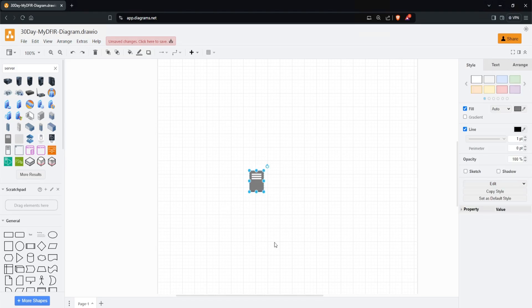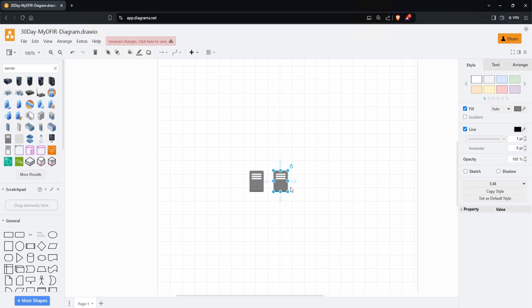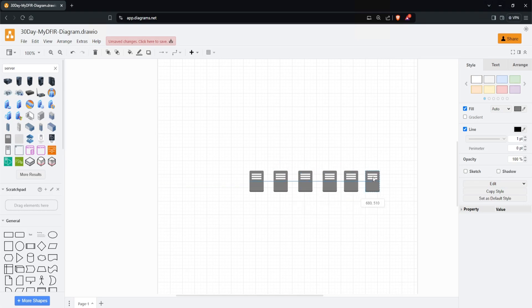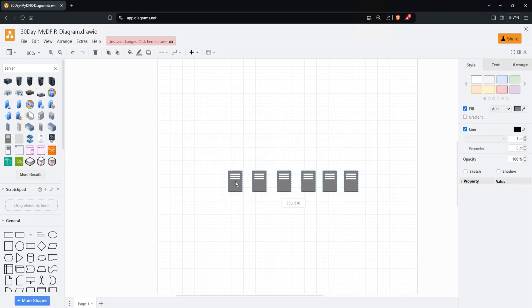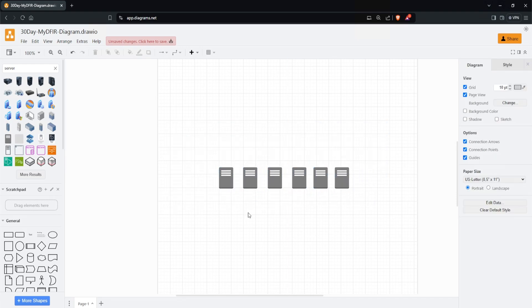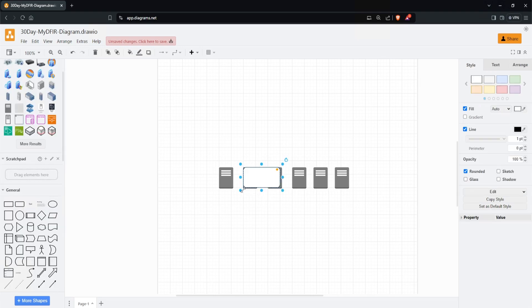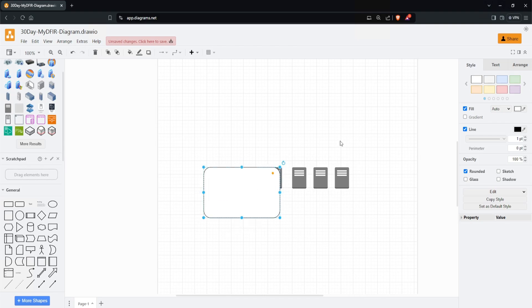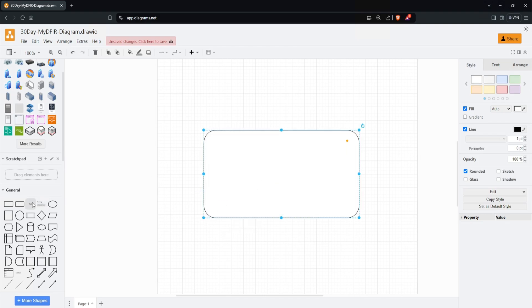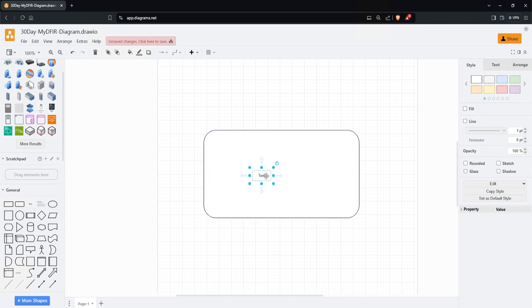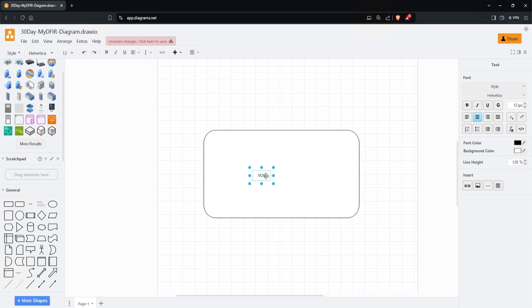I'll select the server and hold Control+D to duplicate this. We want six servers total - that's three, four, five, and six. Let's drag this over here. I'll be using the cloud provider Vultr to create all six servers. On the left-hand side, I'll select this rounded rectangle and expand it. Next, I'll click on the text and type in 'Vultr.'